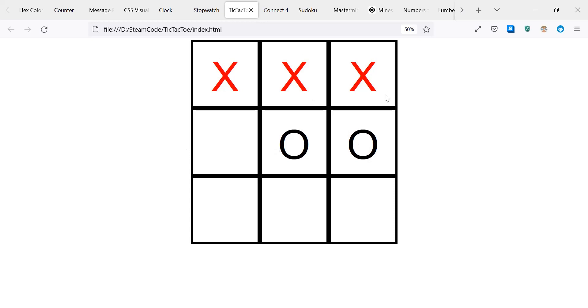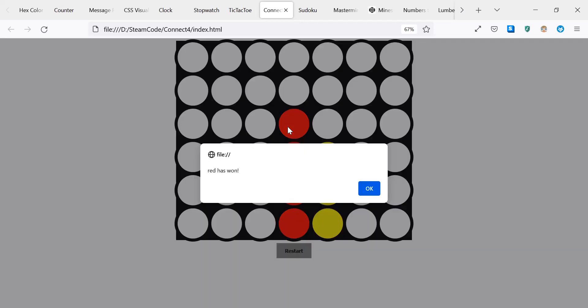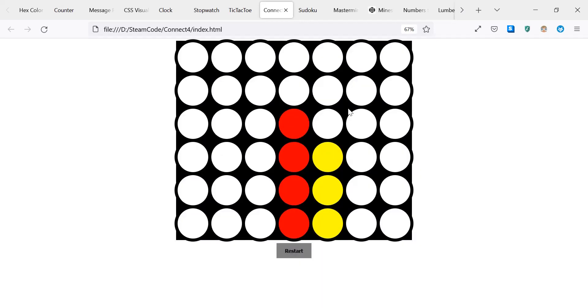Moving on from tic-tac-toe, we have Connect Four—a little more complicated, a little more complex, but it's still a fairly simple board game. Only has two players, only has two colors, and one winner, so it's a very simple thing that you can create.